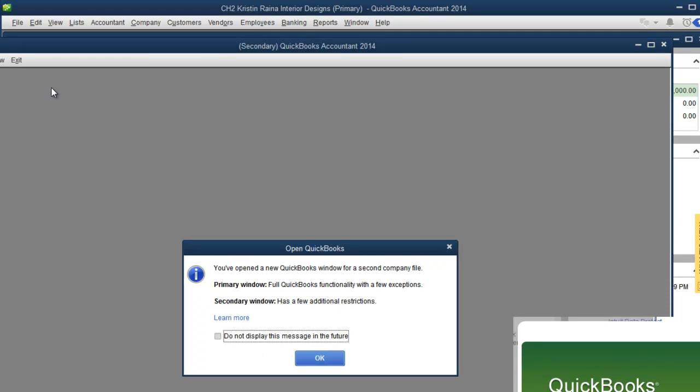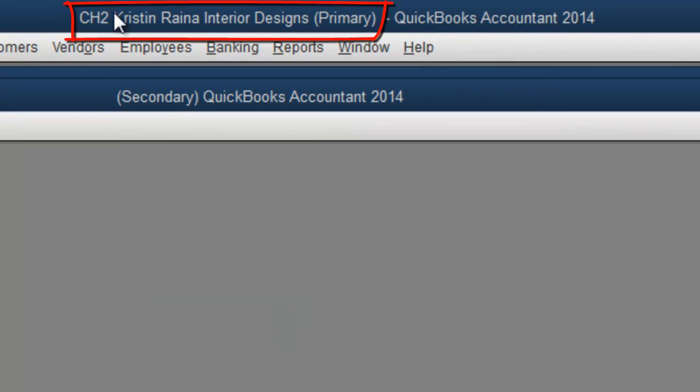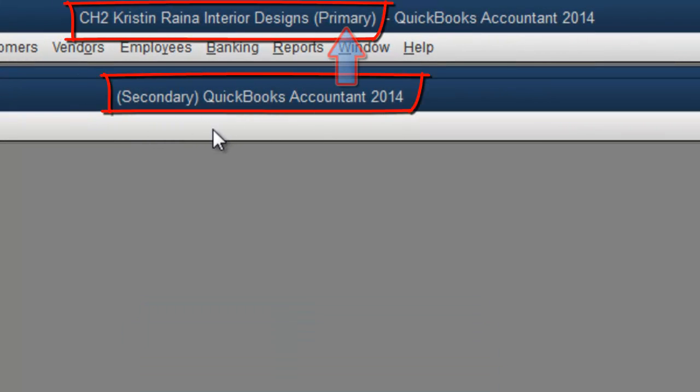Notice we now have two QuickBooks windows open at the same time, a Primary and a Secondary.